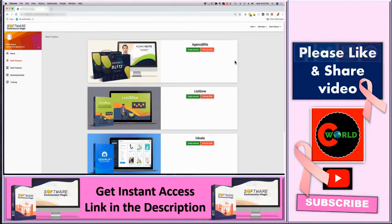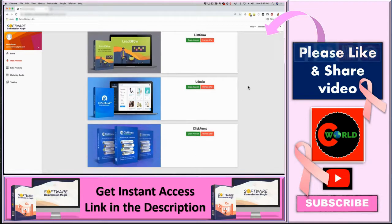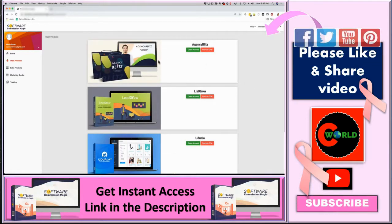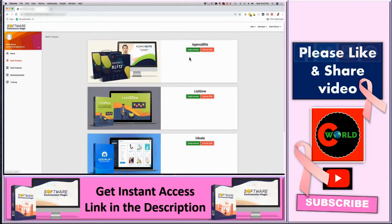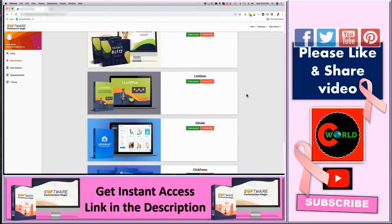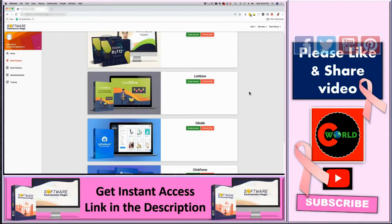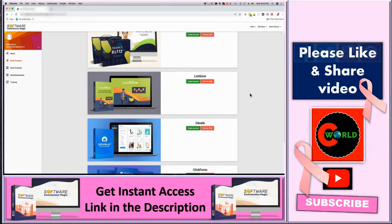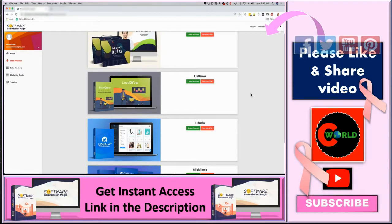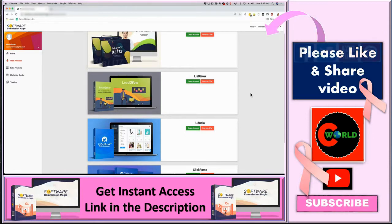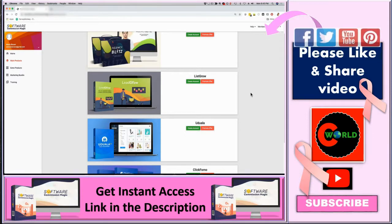As soon as you log in and you click here on main products, you're gonna see this dashboard right here where you can actually create an account for each of these apps. Each app is for a different niche, which allows you to have multiple sources of revenue and allows you to create leads, sales and profits and clients in different niches.